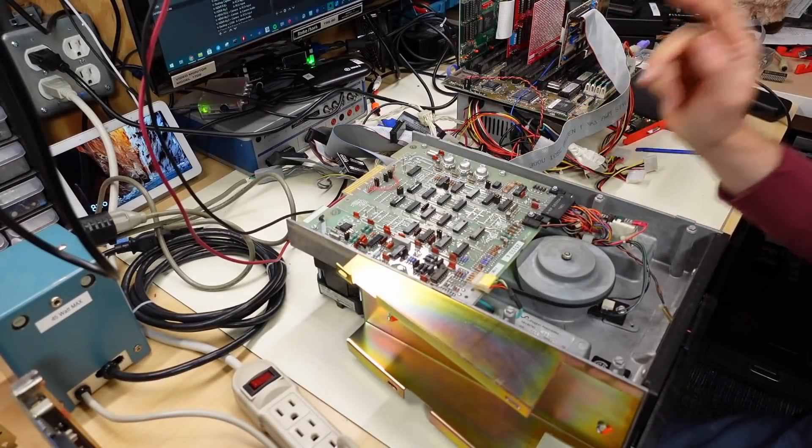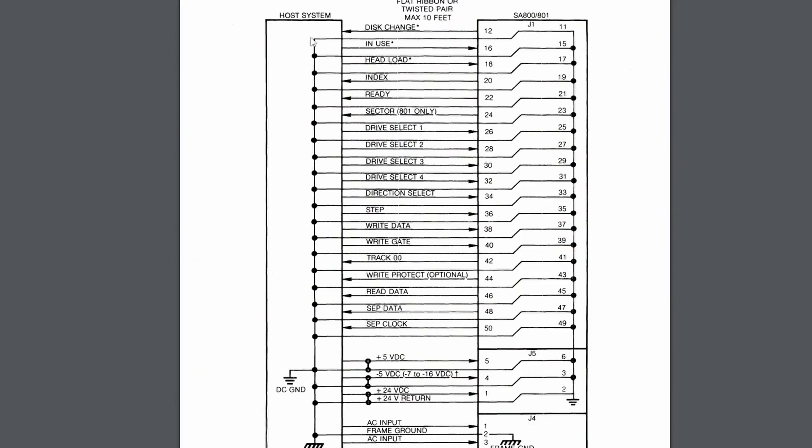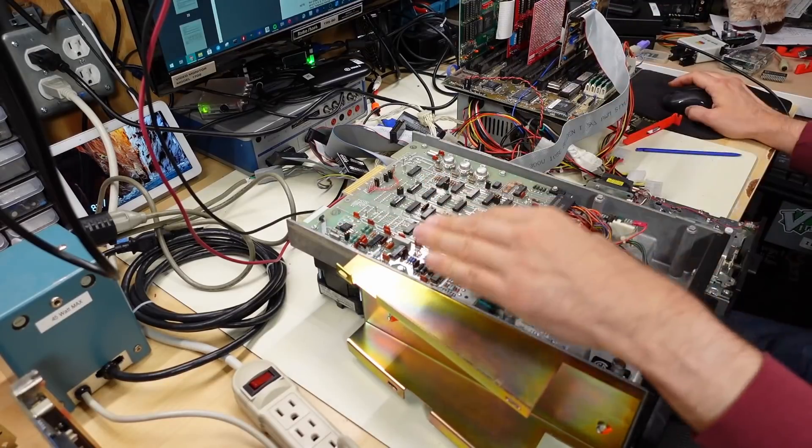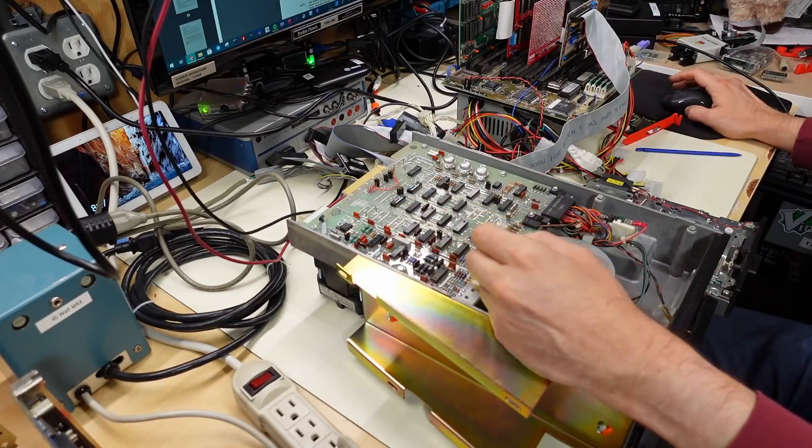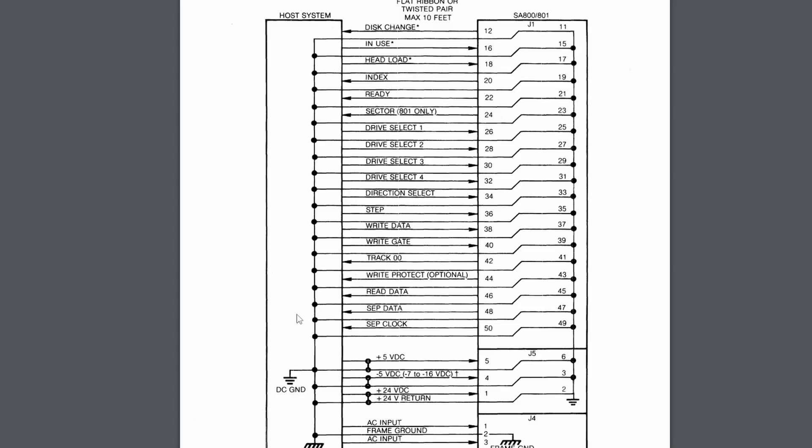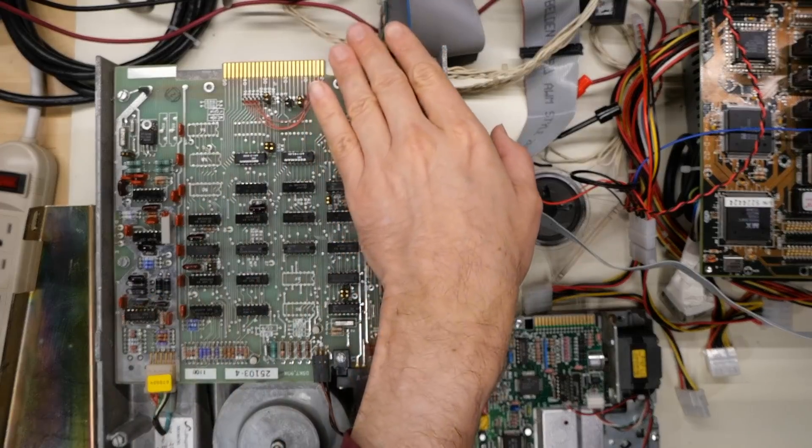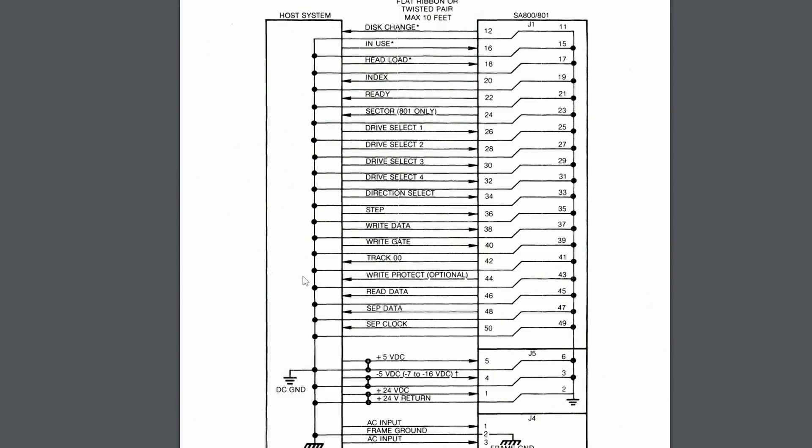So termination, what is it? First, let's start at the interface connector for the SA-800 drive. Now, this will all apply to 5.25-inch drives as well because that's the SA-400 drive and the equivalent standard. The only real difference is the connector right here. Otherwise, the signaling is basically the same.